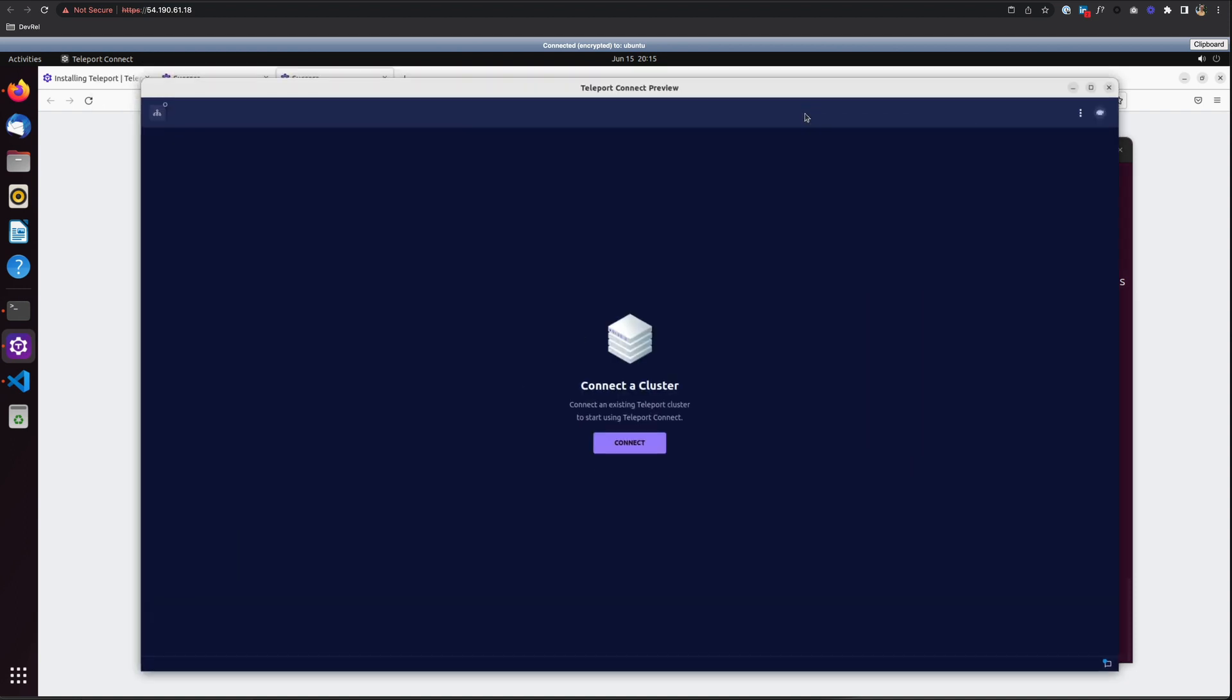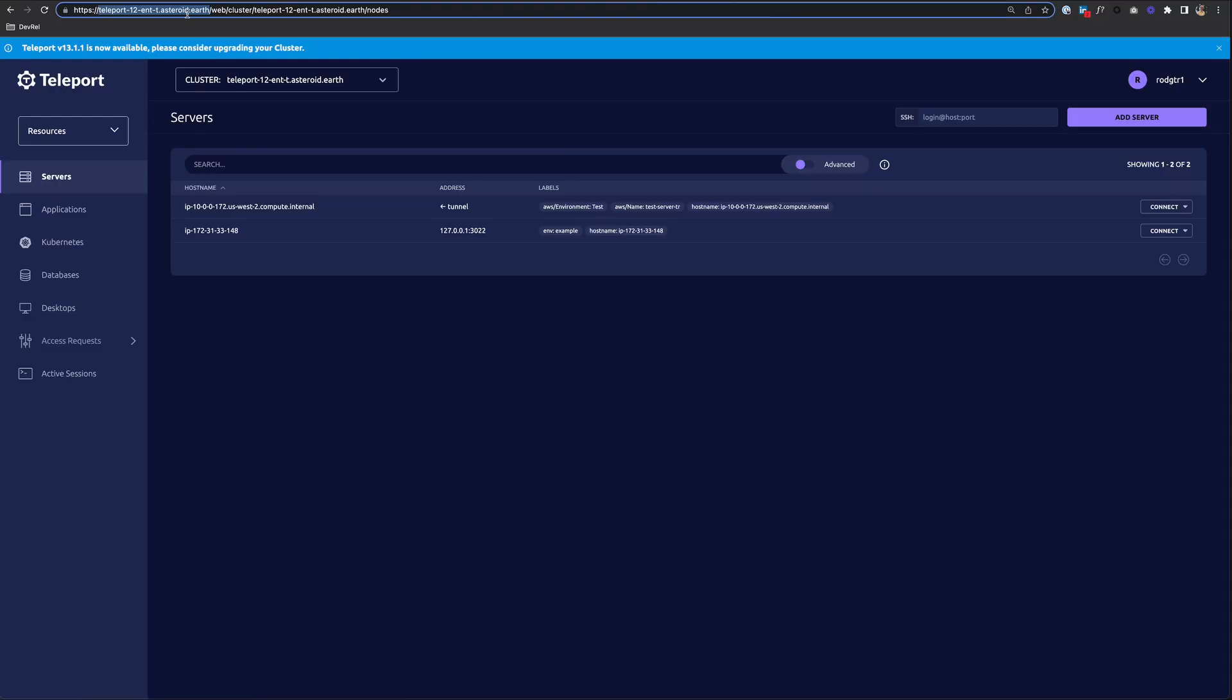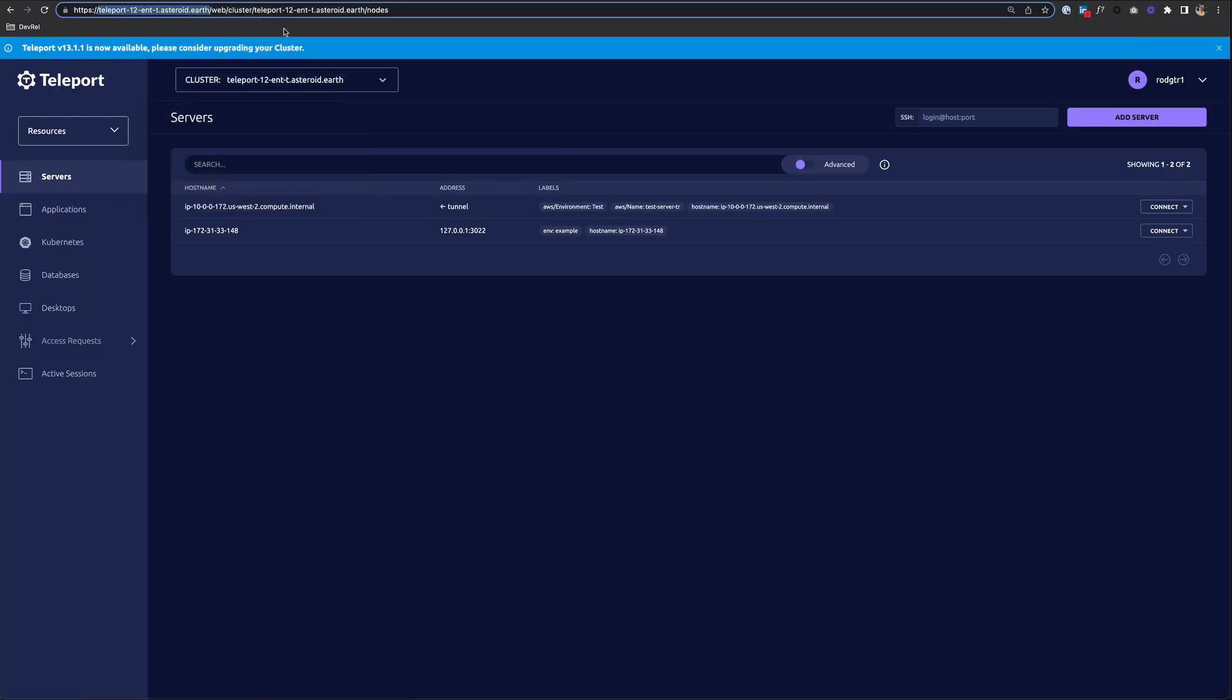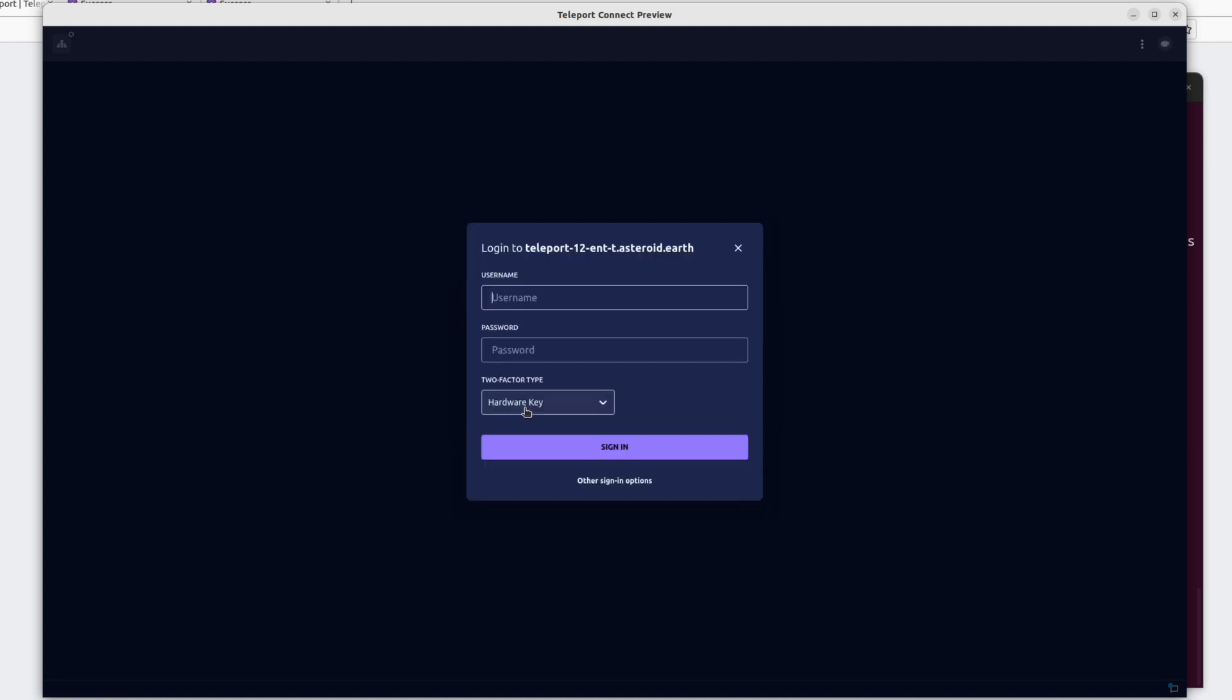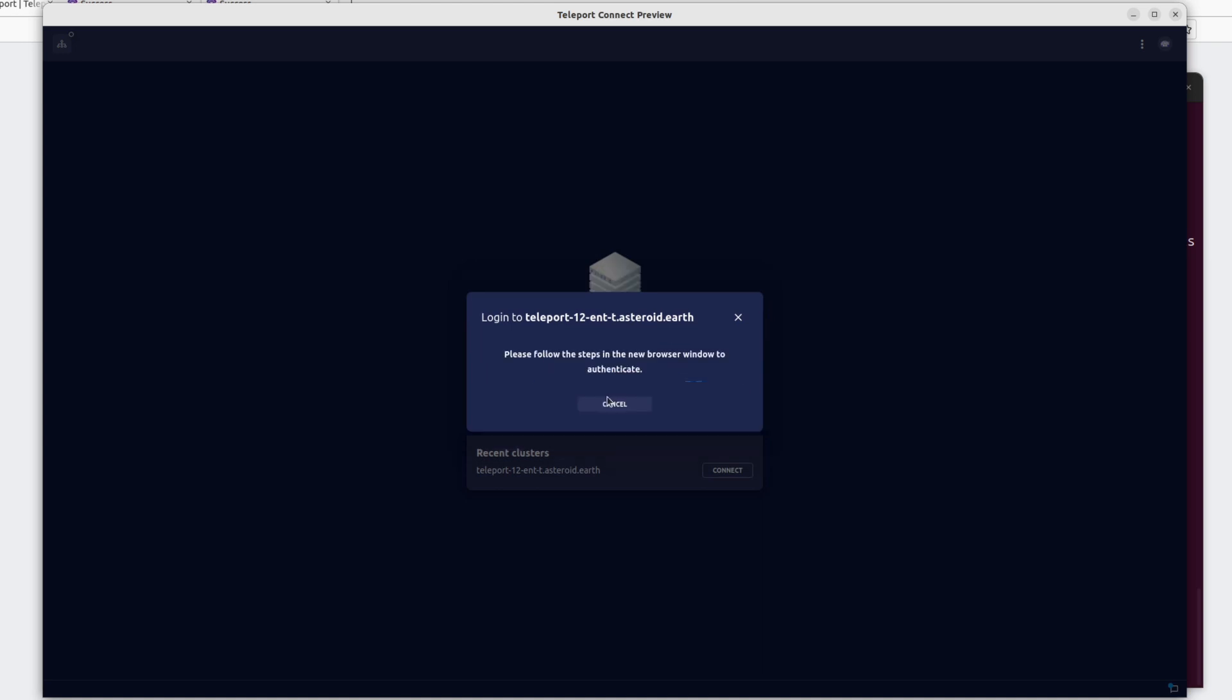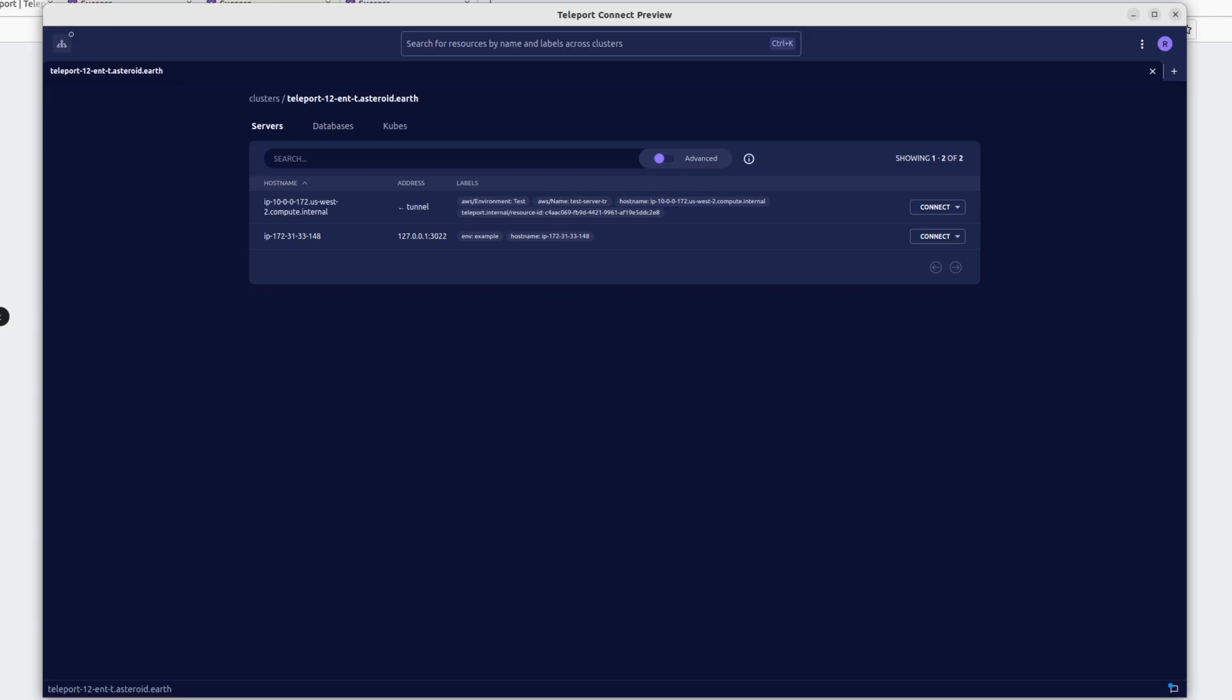Let me make it a little bigger. This is Teleport Connect. The first thing we can do is to connect a cluster. Click Connect. And again, I'm going to grab my Teleport URL. Paste that in and click Next. And then I can log in. Again, I'm going to use my GitHub SSO to log in.